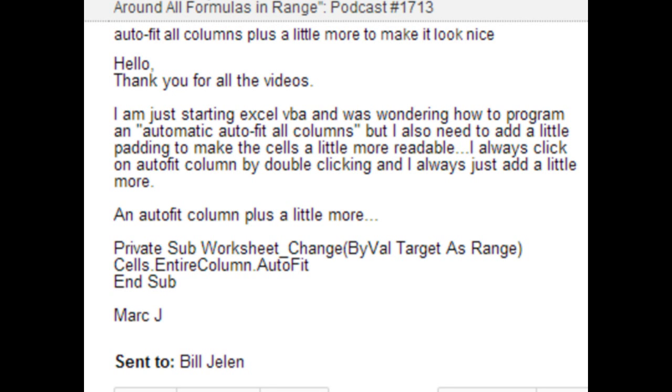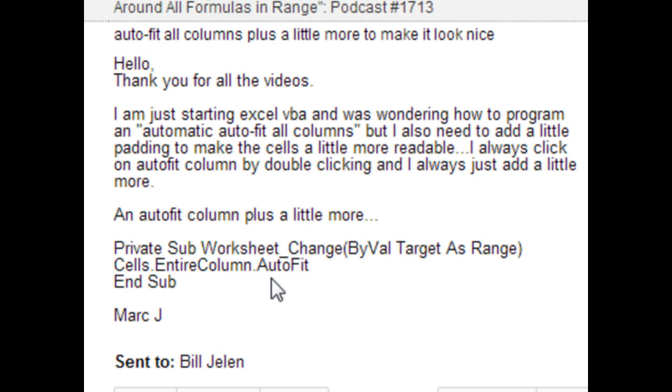Today's question sent in from YouTube from Mark. Mark is trying to do an Autofit macro. Every time the worksheet changes, could do cells.entirecolumn.autofit, but he wants to add a little padding to make the cells a little bit more readable.